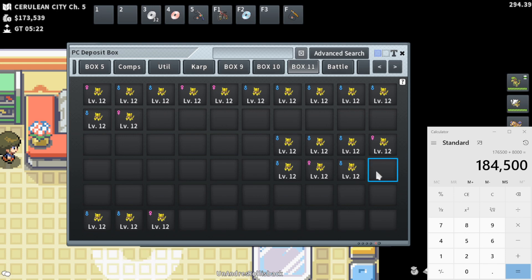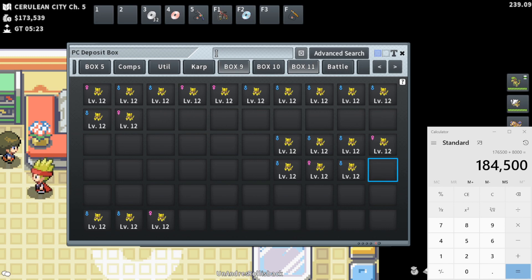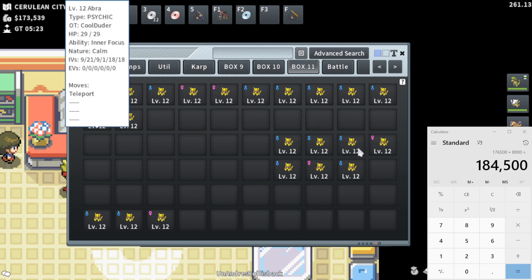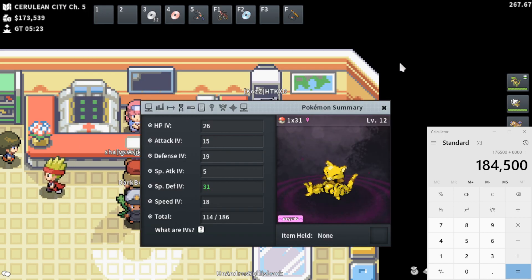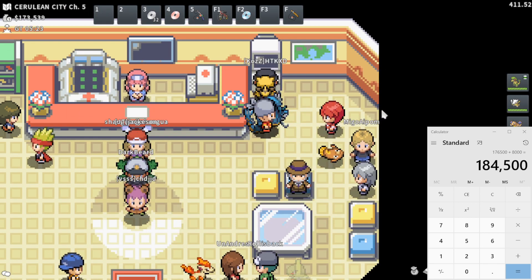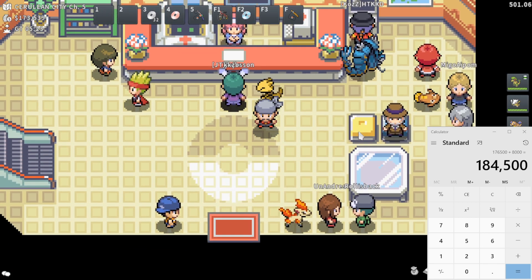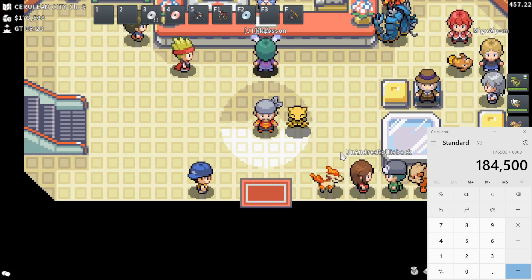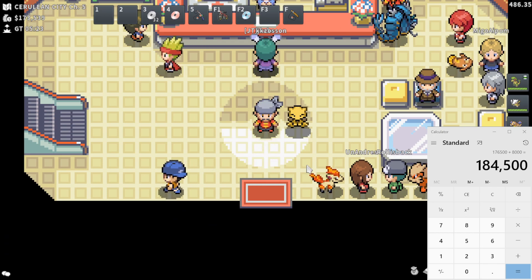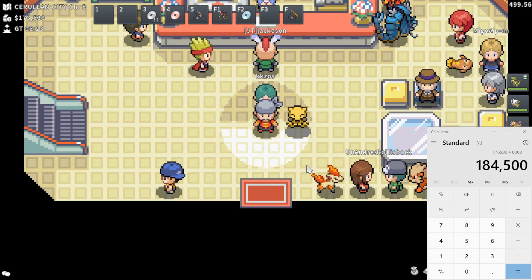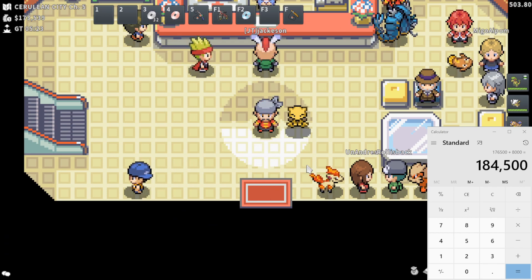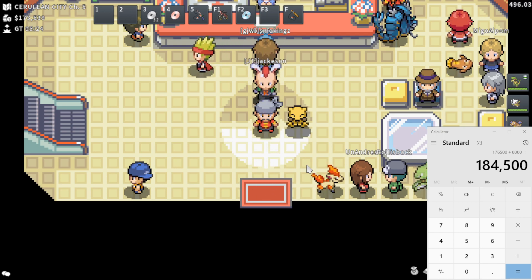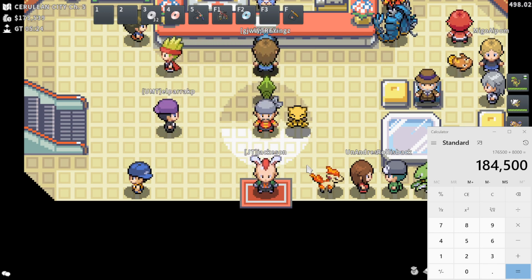But anyways, after a very involved price checking session, I hope you guys enjoyed it. Hope it wasn't too boring. Hope it was informative enough. We end up with a total price check of 184,500 in Pokeyen made from this. Now, that is the total revenue, not counting the total profit. So you have to factor in the cost of Pokeballs and the cost of listings.